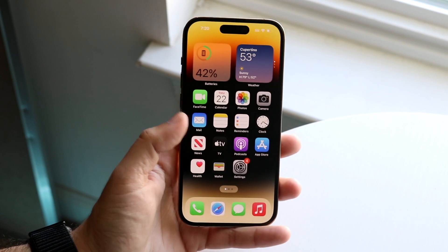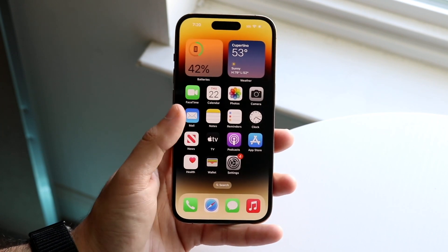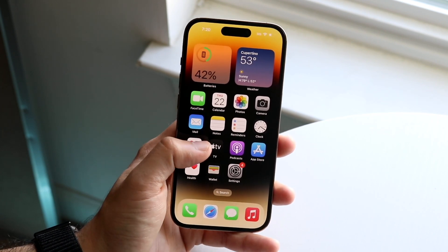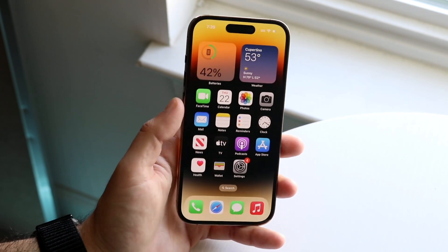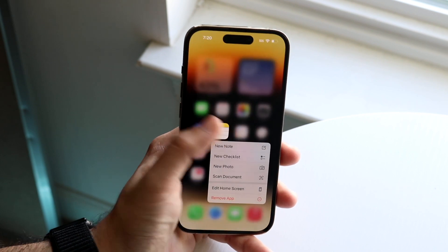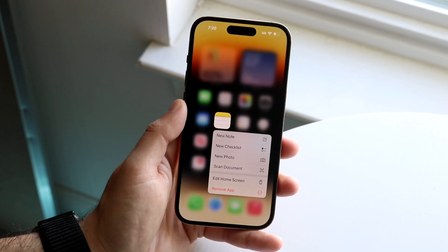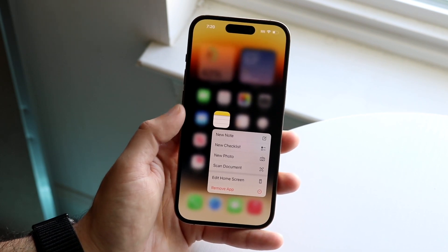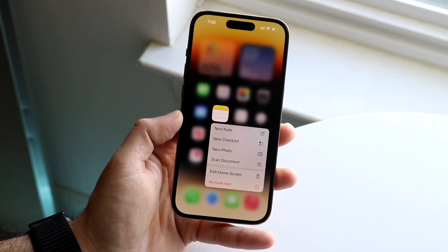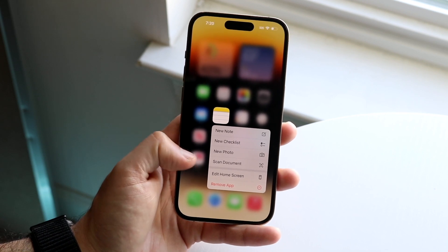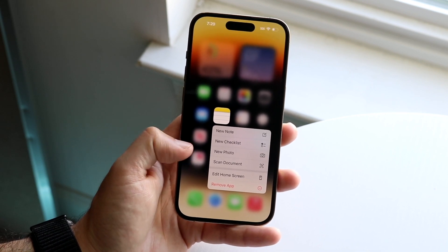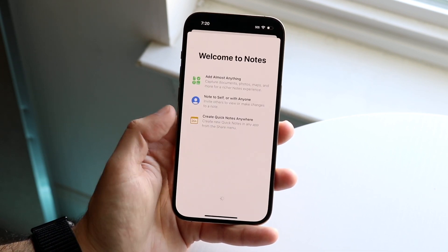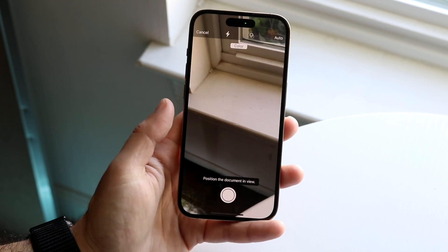The first thing you want to do is find your Notes application on your iPhone. You can see right here we have the Notes app. Hold down on that Notes app until you get into this little pop-up. You'll see a few different pop-ups that come up — New Note, New Checklist — but you'll see Scan Document.